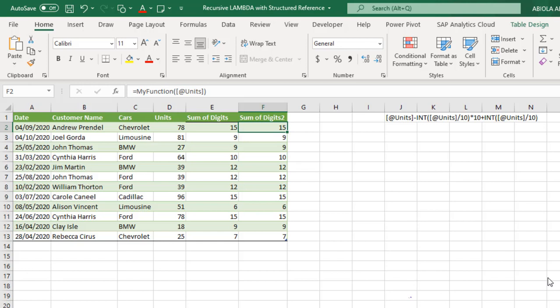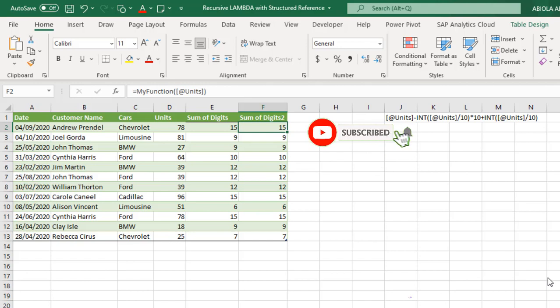So we can actually see that we can use the recursive lambda even with structured reference and we can get our results. So I hope you enjoy this video. If you do, please again, remember to click the subscribe button and share with a friend, like and comment because there's a lot to come. Thank you and bye for now. Cheers.